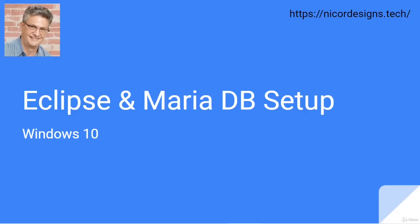In this tutorial, we will be setting up a JDBC connection profile to the MariaDB database so that we will be able to access the databases and tables from within Eclipse.